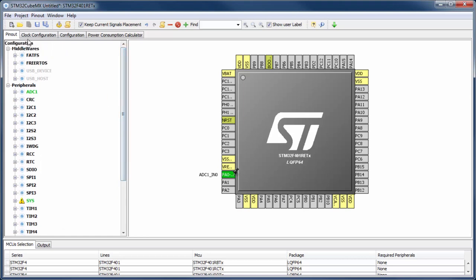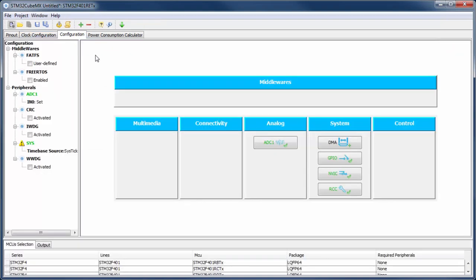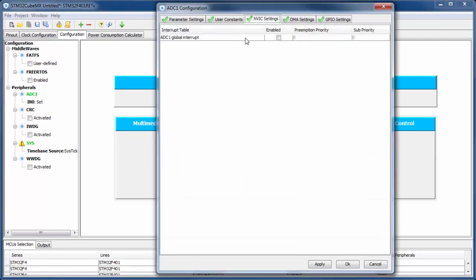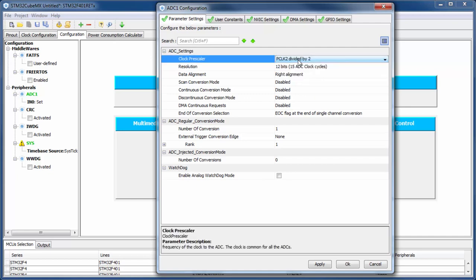In the clock configuration I am okay with 16 MHz. In the configuration, I need to configure the ADC. For the clock source and prescaler, the default settings are fine: the APB2 clock will be divided by two. Since I have 16 MHz on APB2, the ADC frequency will be 8 MHz.